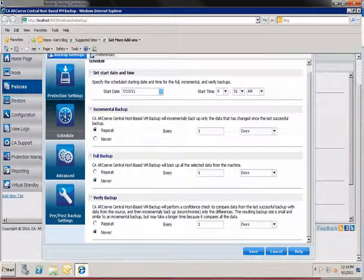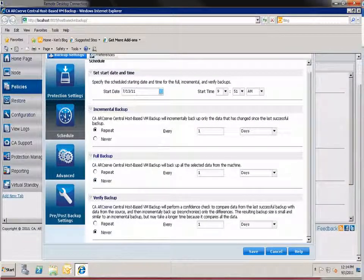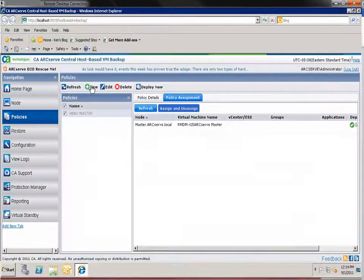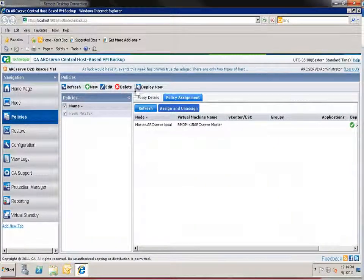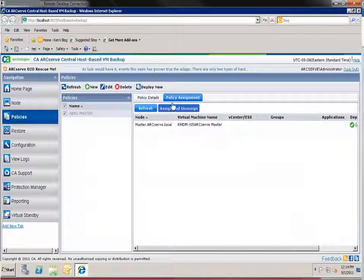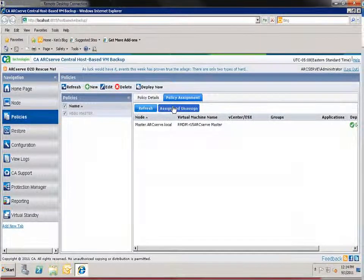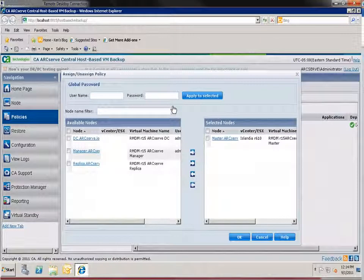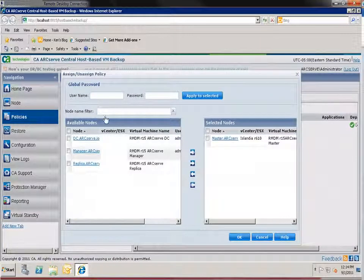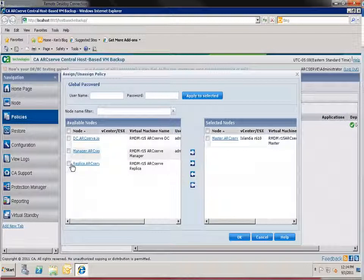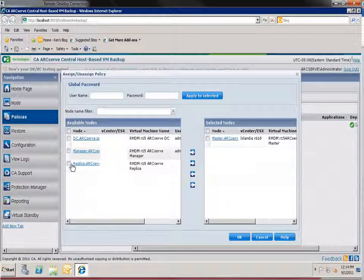For more information on creating backup policies view the CA ArcServe D2D videos. To assign a policy first select it and then click the assign unassigned tab. From the list on the left click the virtual machines you want to protect. Click the right arrow to add them to the selected nodes list.